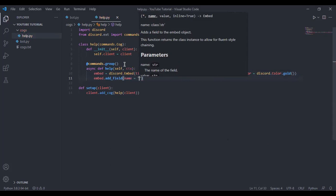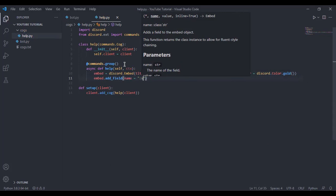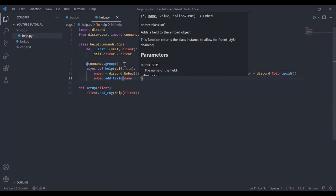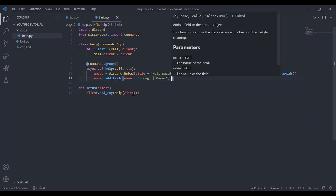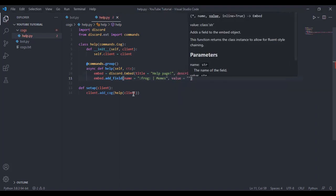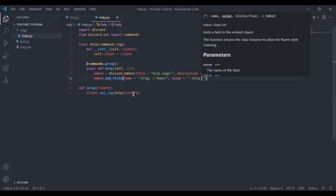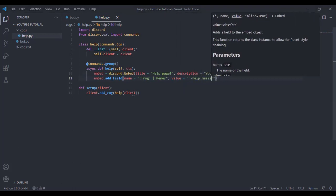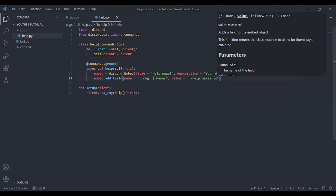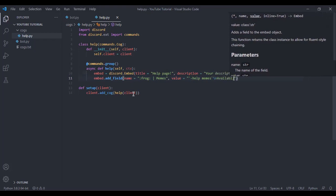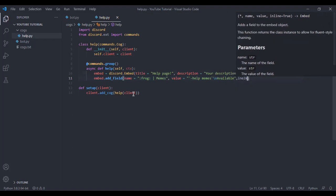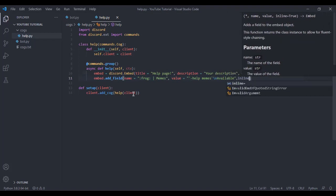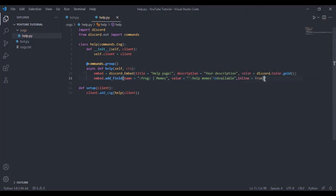You can add emoji. In my case, I'm gonna add a, let's see what emoji I've got here. Let's use the frog emoji. Value equals you can do this, so help memes, and then you can have the availability if you want. So I'm gonna add that slash available, and then inline equals true. Now I will just copy paste this two three times and I will show you how it looks.